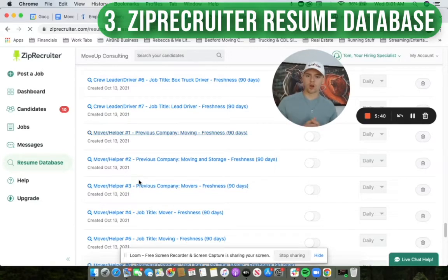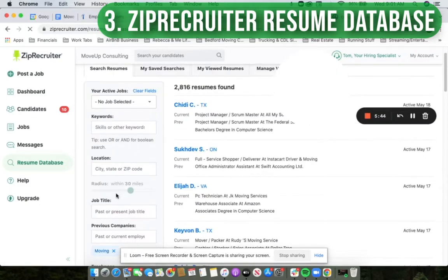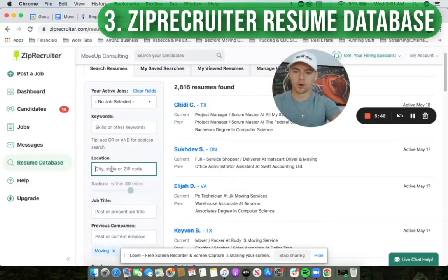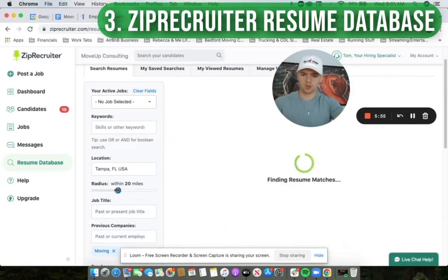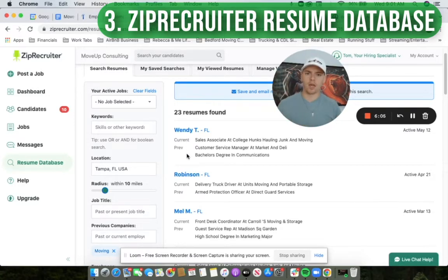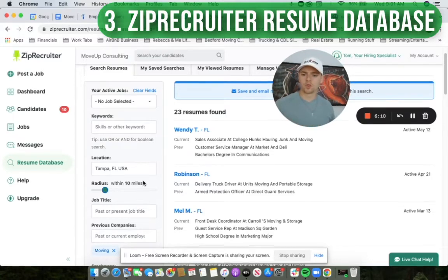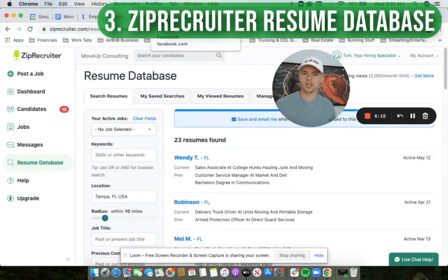Let's do a mover helper search where previous company has the word 'moving.' Then I can come in here and really dial in on where they're at and filter out some more stuff. Let's say I'm looking in Tampa, Florida, and I want people a little bit closer than 30 miles — I might bring that into 10 miles. Then I can basically grab these resumes, put them in our CRM, and we can call them, email them, and text them. We can follow up with them. This is a tool that's a real lead source.